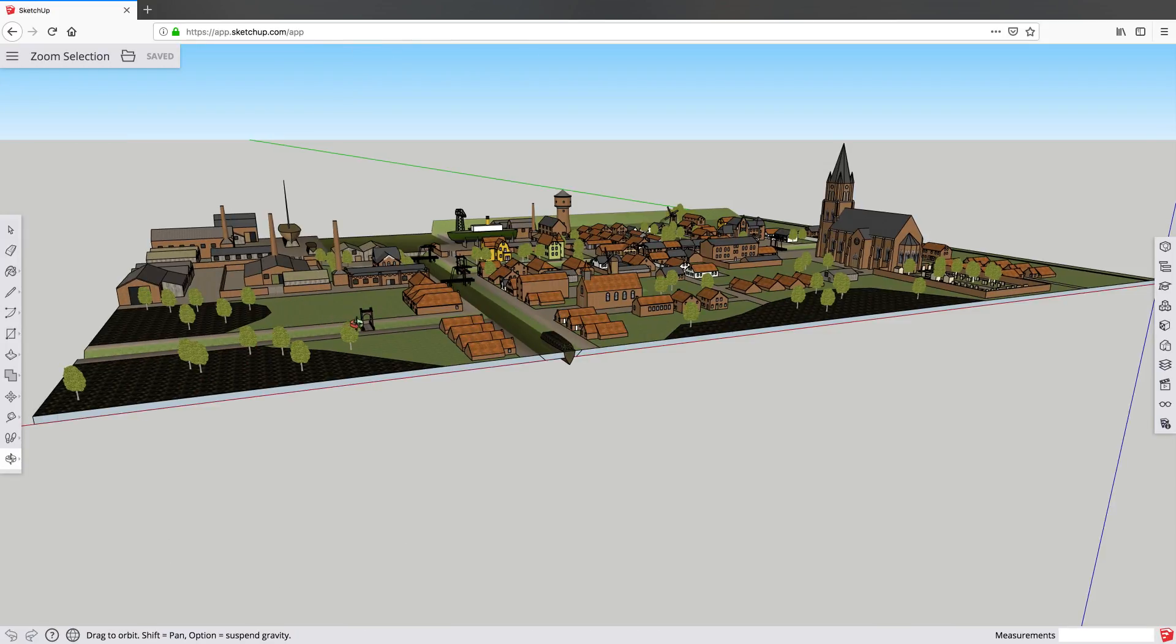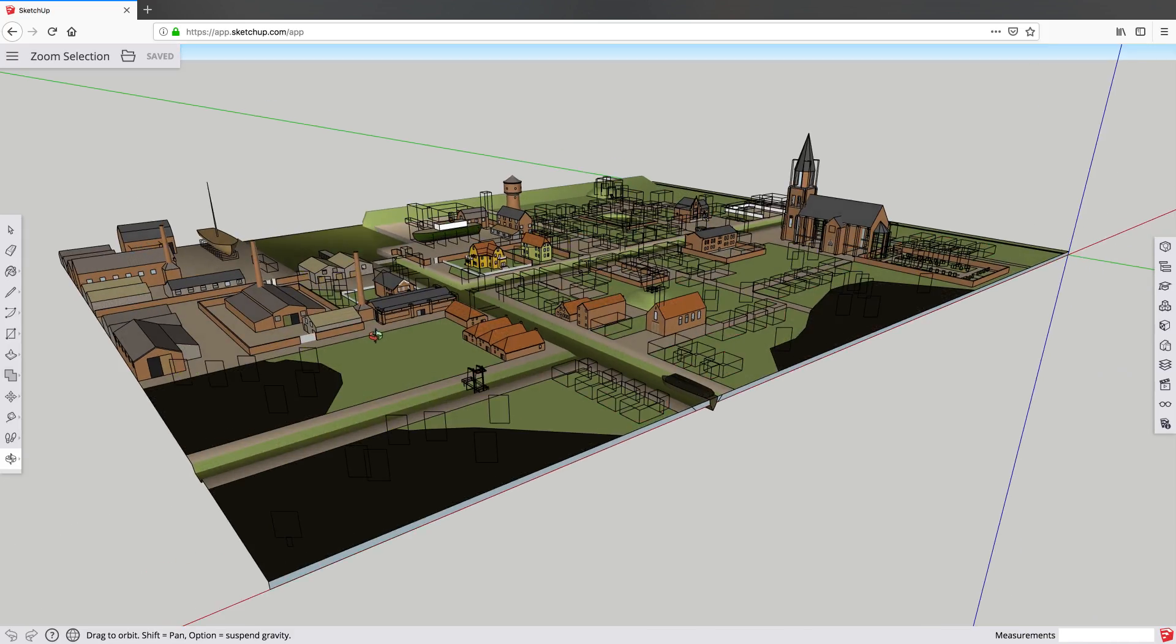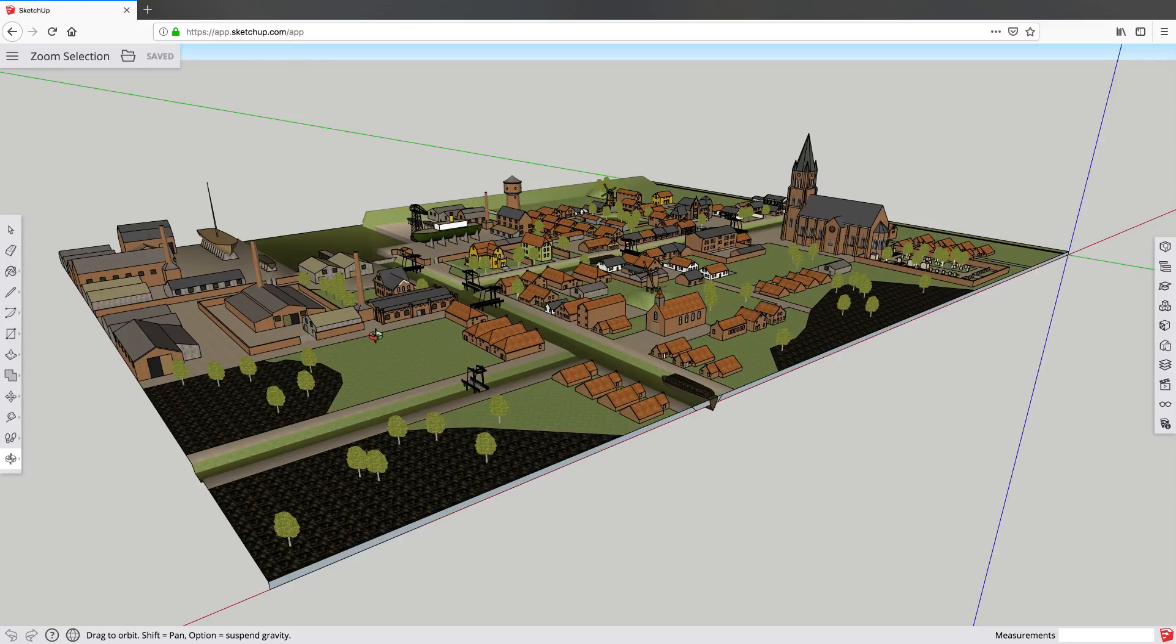This quick win is about something called zoom selection.